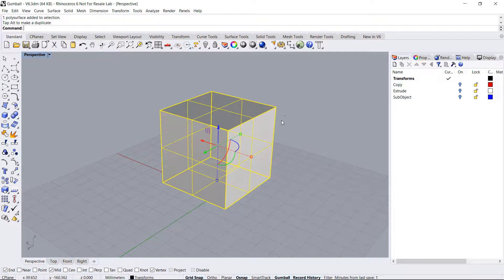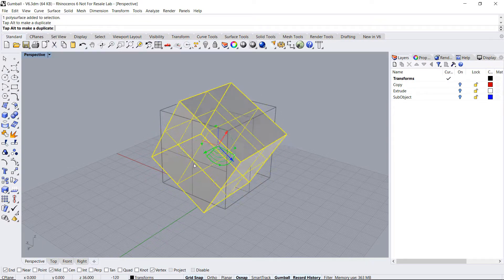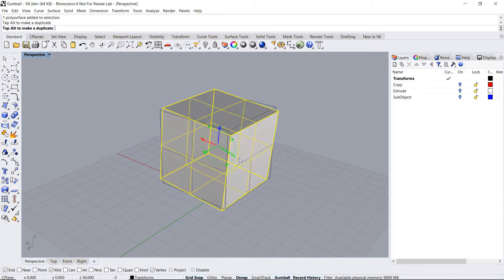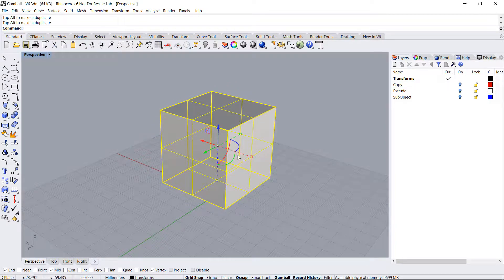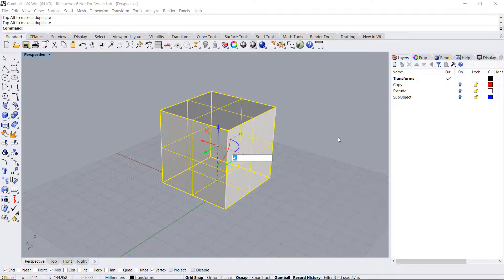The arcs will allow us to rotate the object. Similarly we can just drag it or click inside to enter a specific degree.